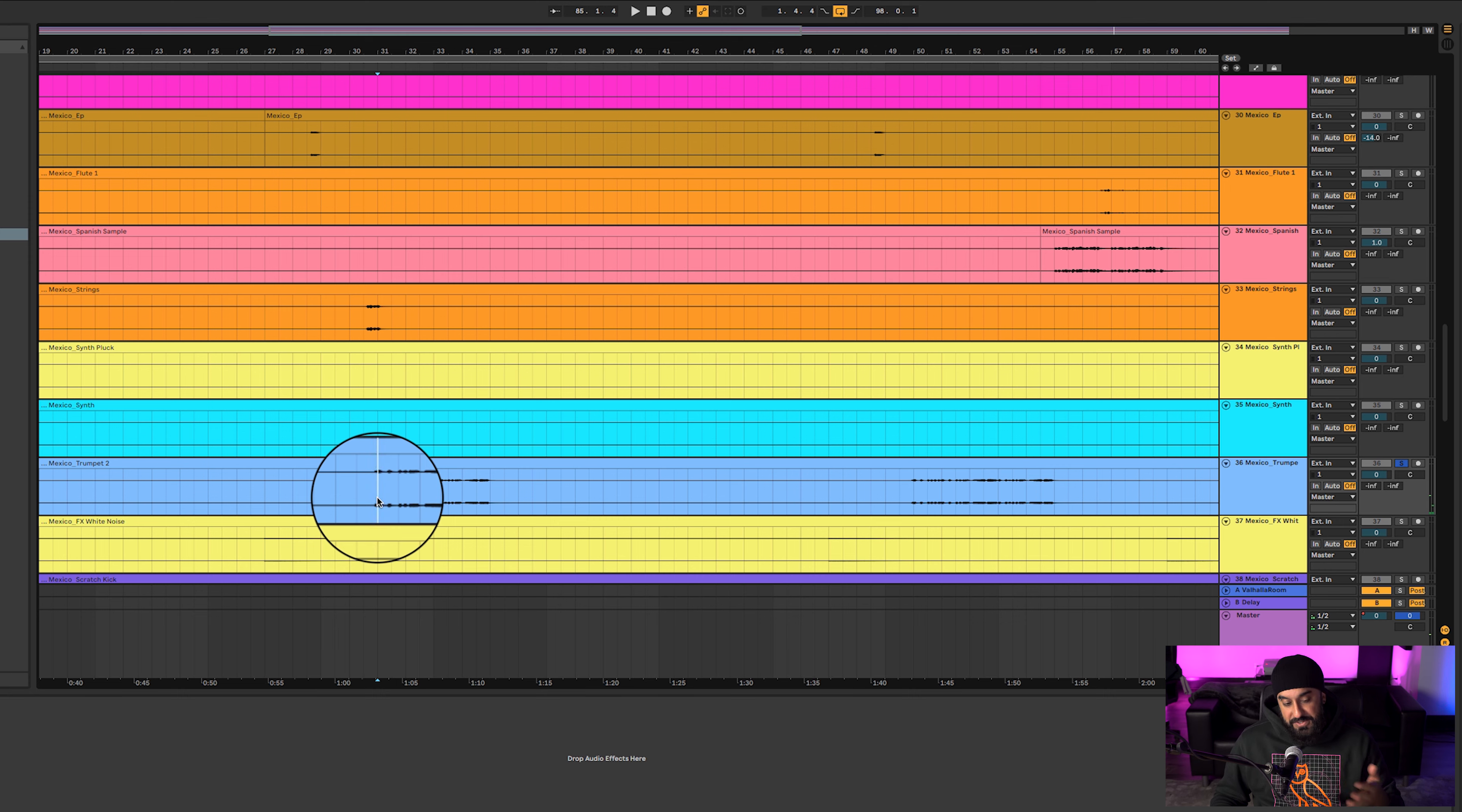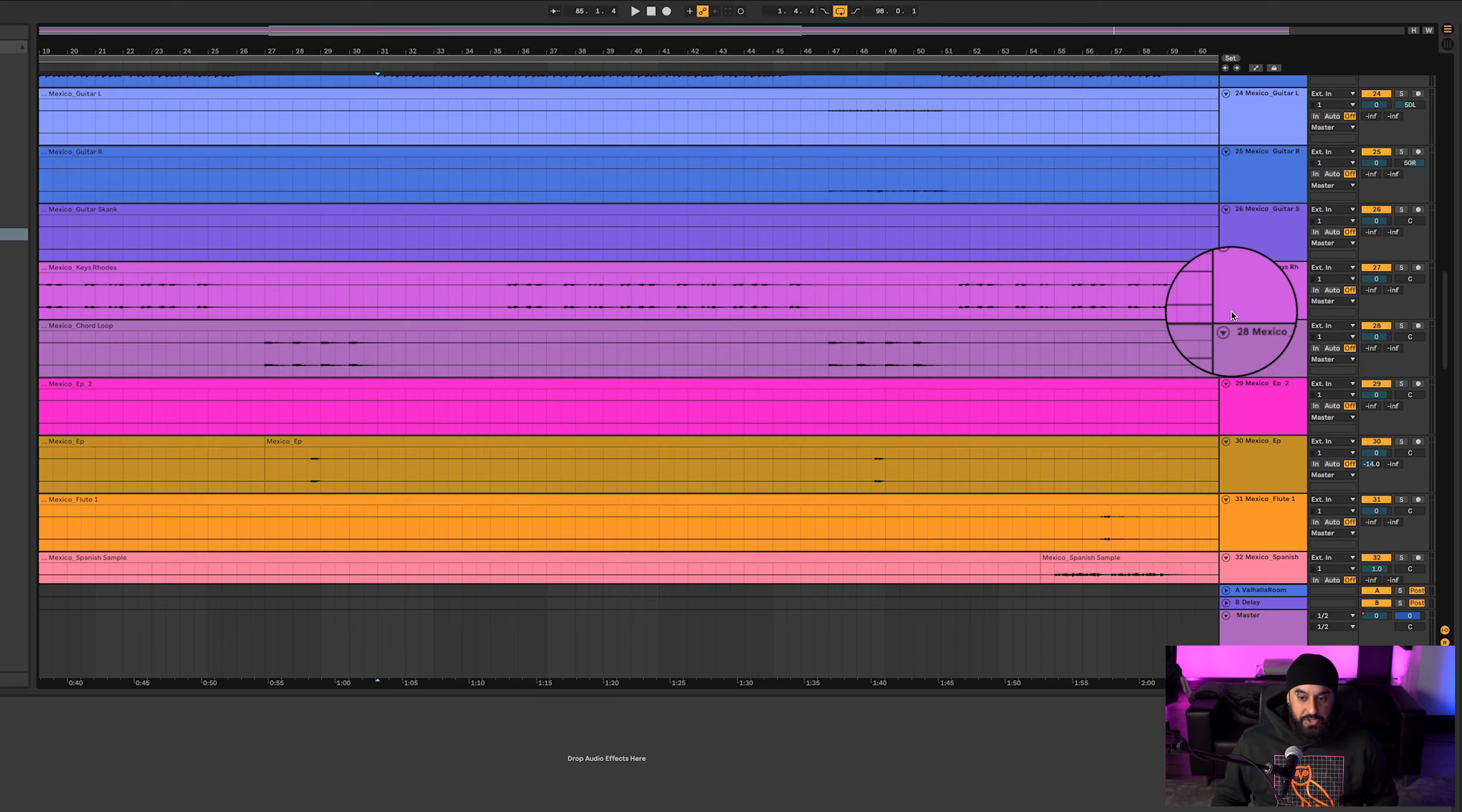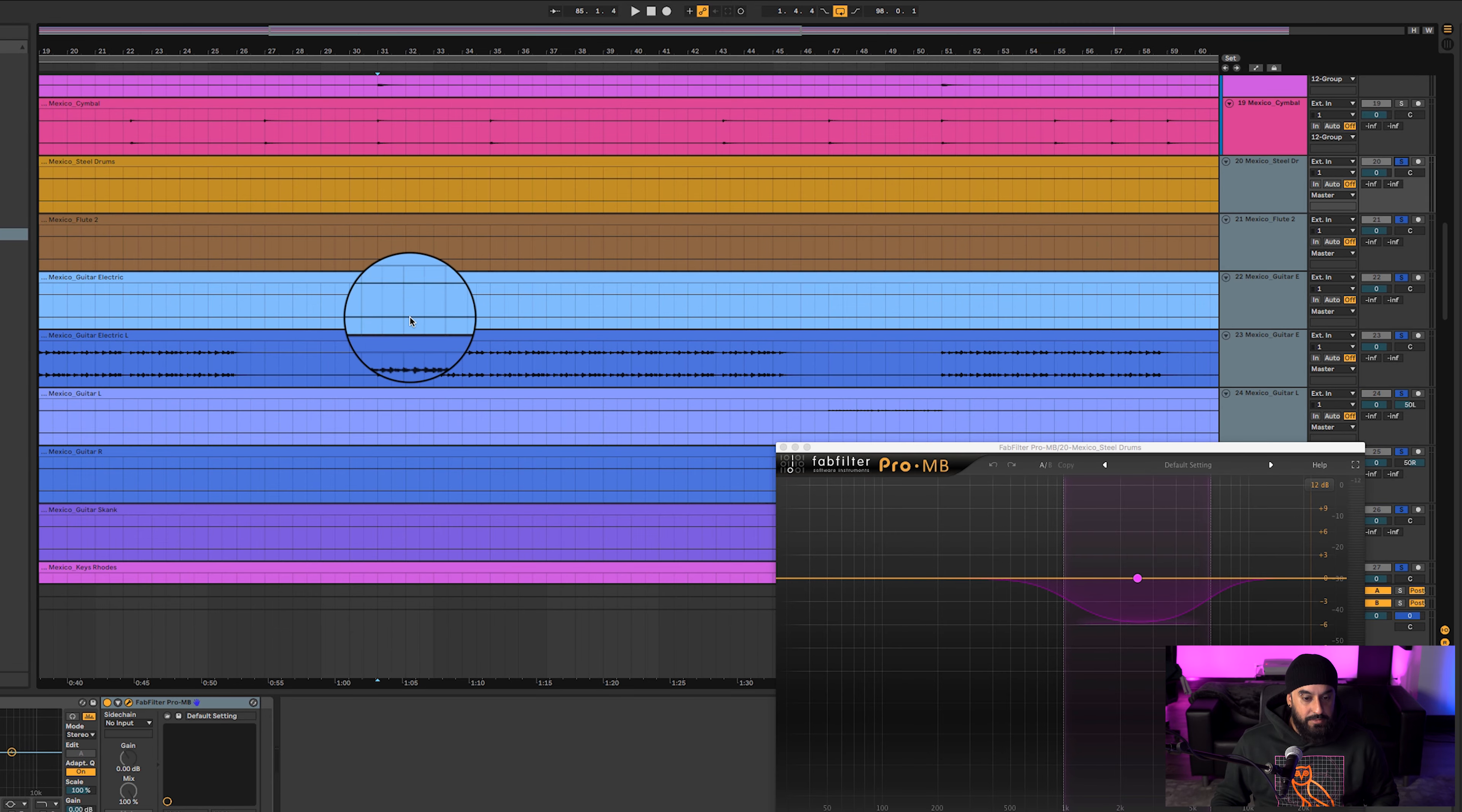And then if we jump over here, got some synth and synth flux. The trumpets, they sound dope. They're honestly so sick. Putting all the music pieces together you got this.